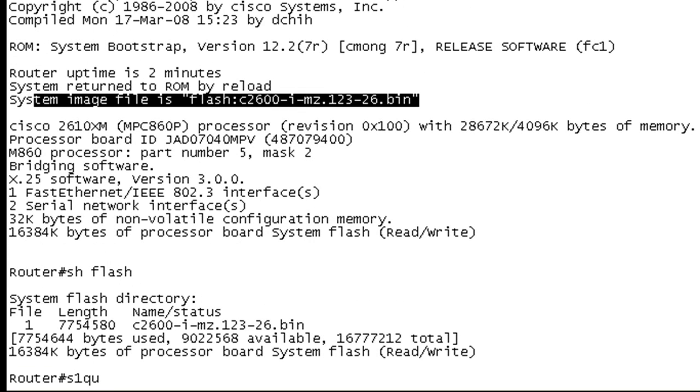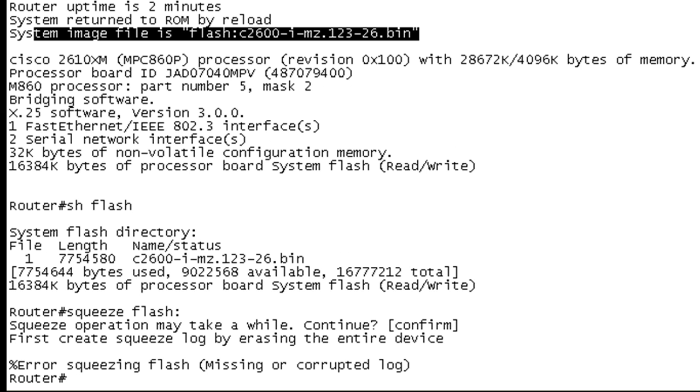Let's see if we can now squeeze our flash. Squeeze. No. Okay. Well, whatever. I don't have anything to squeeze on there. But anyways, that's going to wrap it up for today.